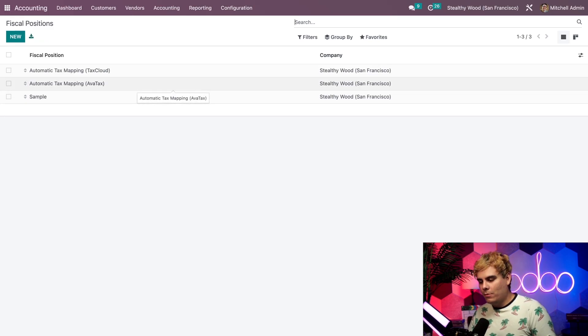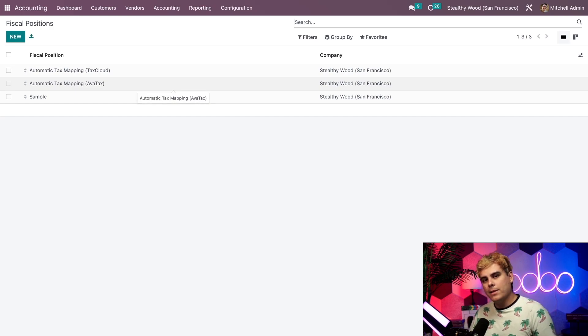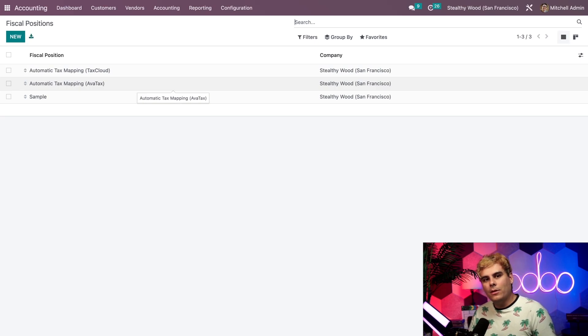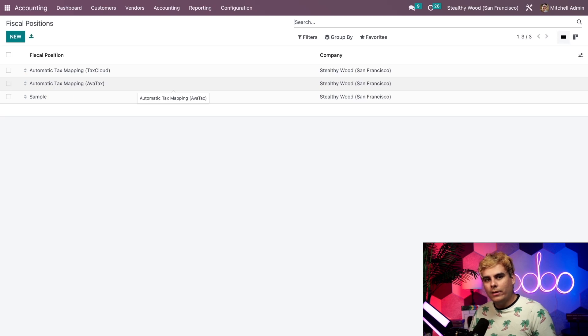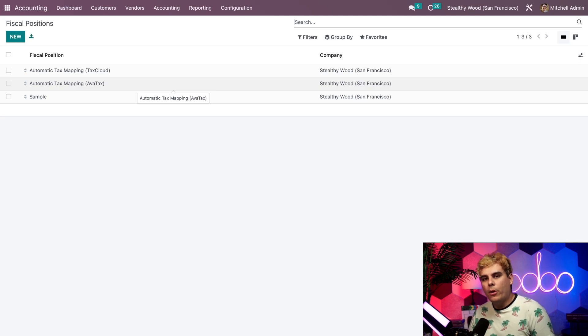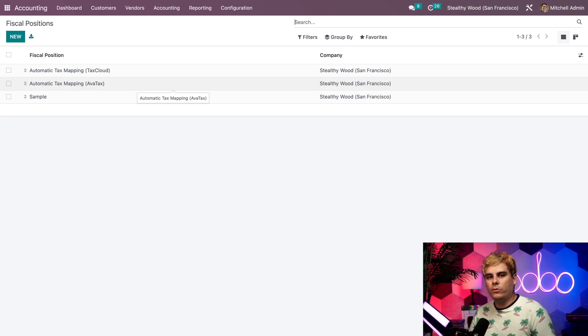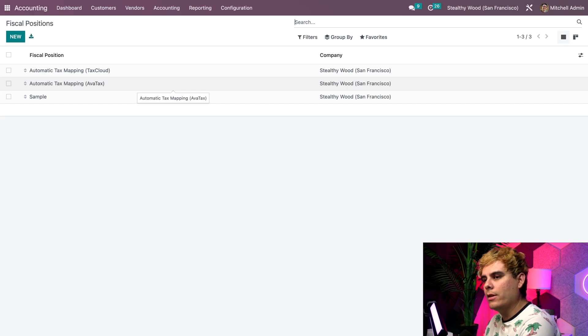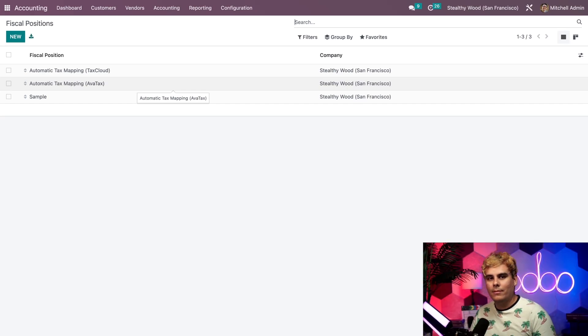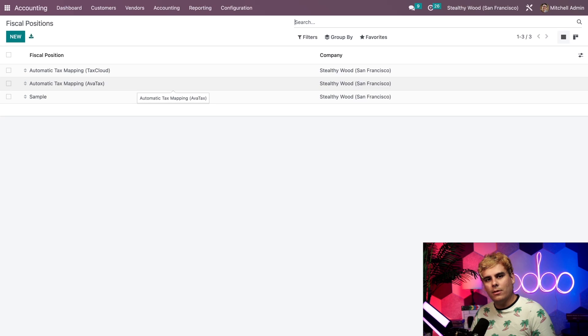You'll notice one of them is called AvaTax, which is only there because we previously installed the AvaTax module in the apps app. Since Stealthywood is located in the good ol' U.S. of A, we can use the tax cloud or AvaTax fiscal position options listed here. For those who may not know, these are programs that help us calculate sales tax rates in real time for every single city, state, and special jurisdiction inside of the U.S. Trust me, there's a lot of them. If you want to learn even more about them, check out our documentation, check out my video on AvaTax for all you fiscal fans out there.